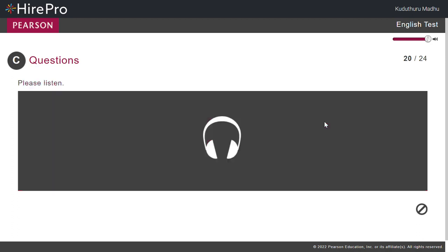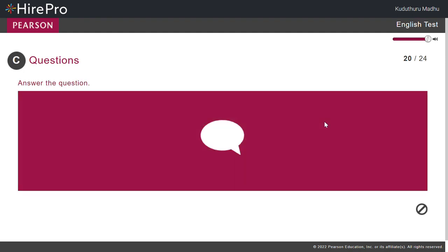Does a lonely person probably have many or few friends? Few friends.